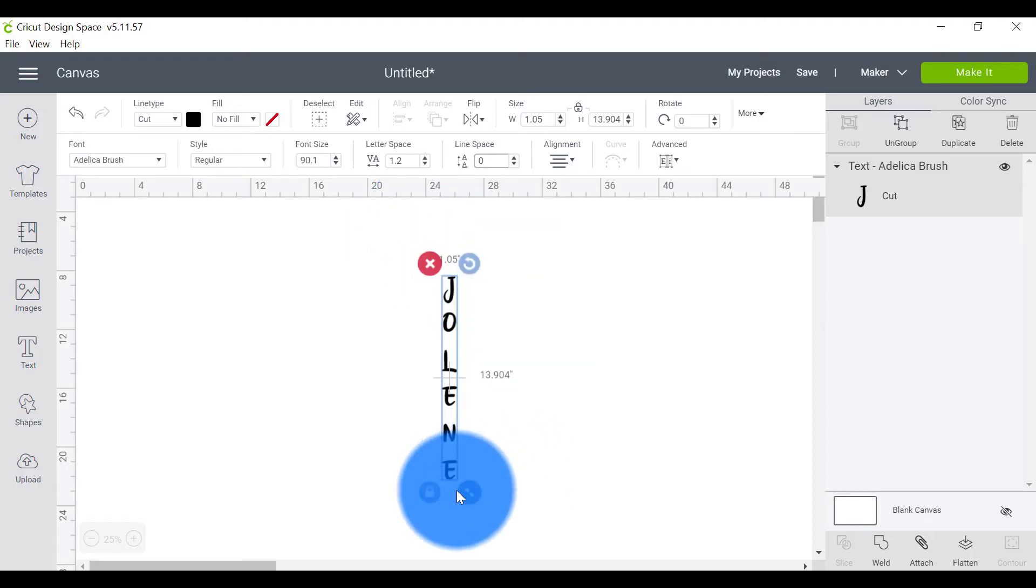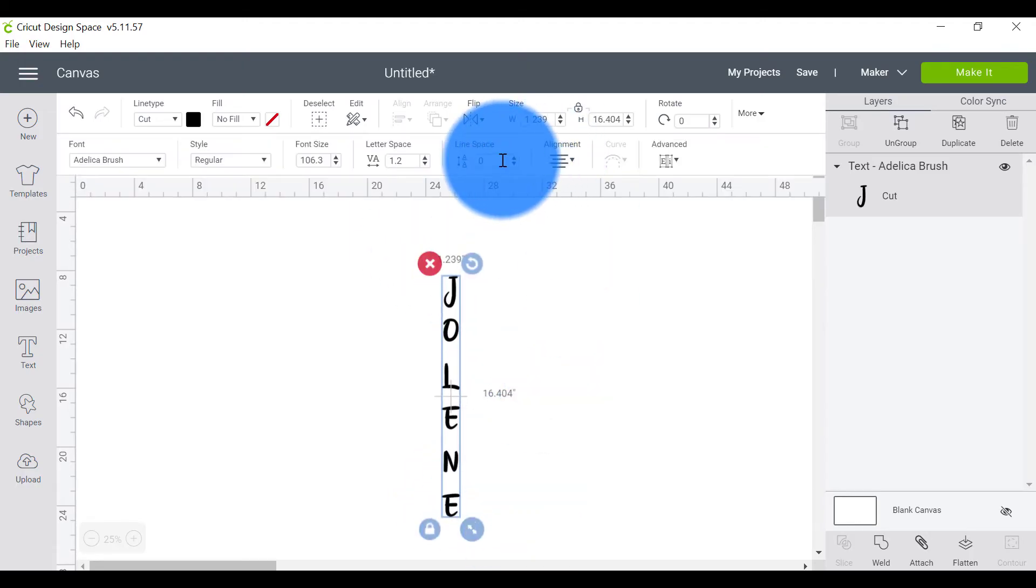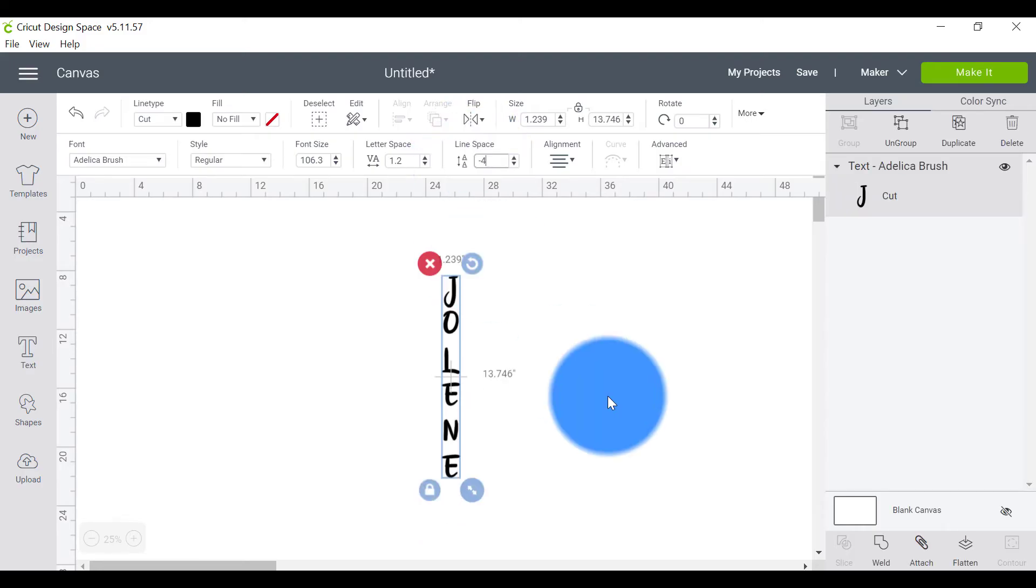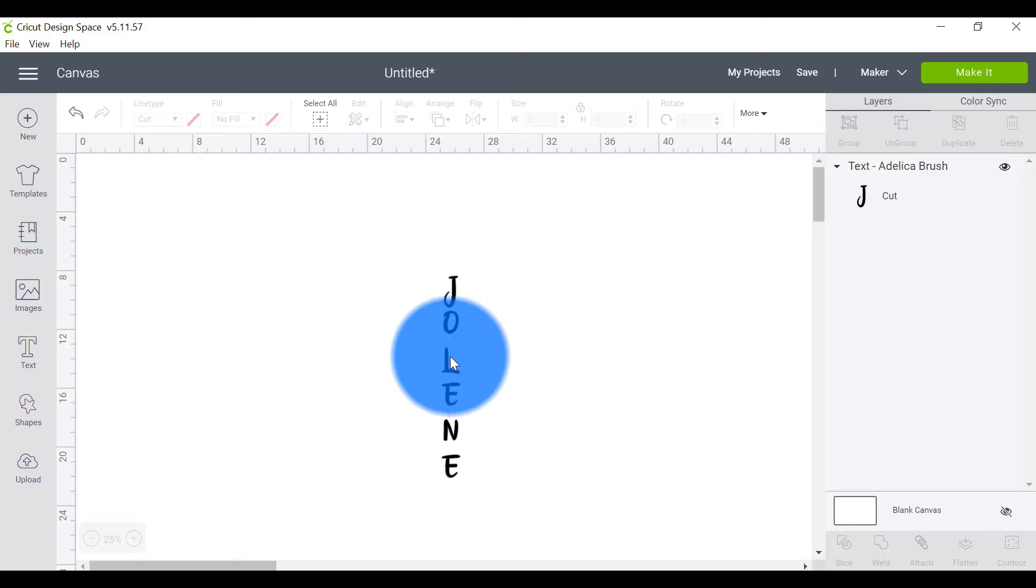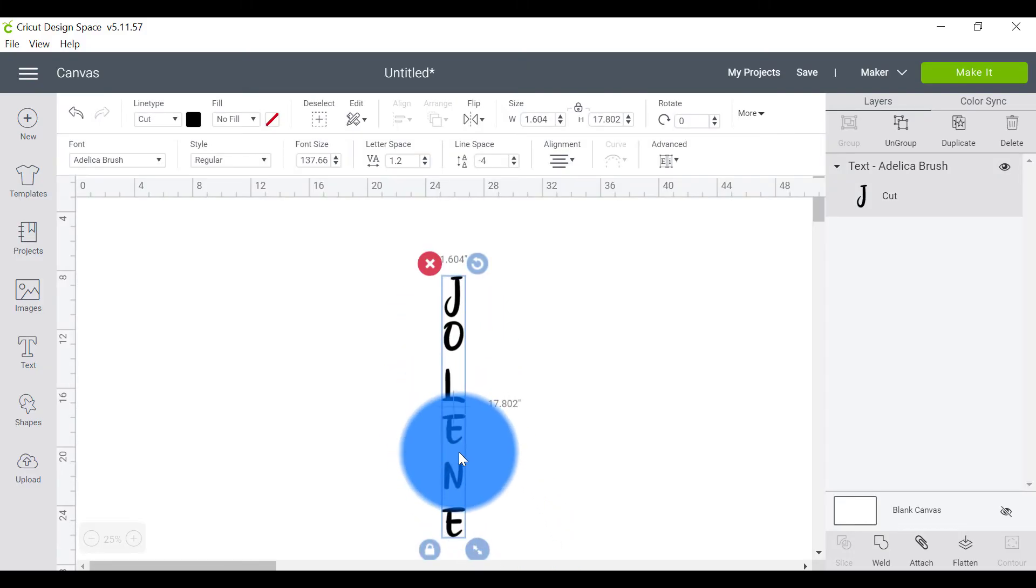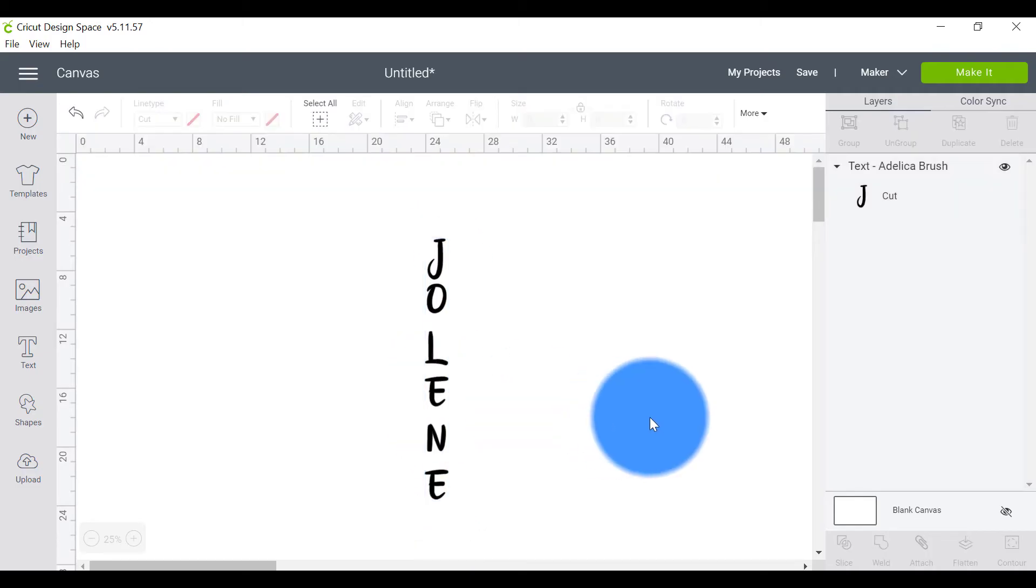It hasn't done much of a difference. So you can actually go into the negative. So you just type negative and you can put in a number here. So negative four. It's moved my letters closer together, my J and my O, but you can see how uneven my spacing is. So I'm still not very happy. It hasn't fixed the problem.